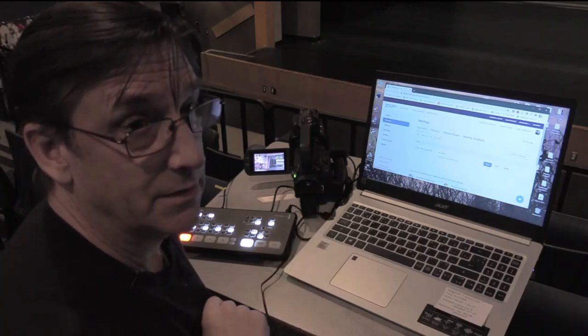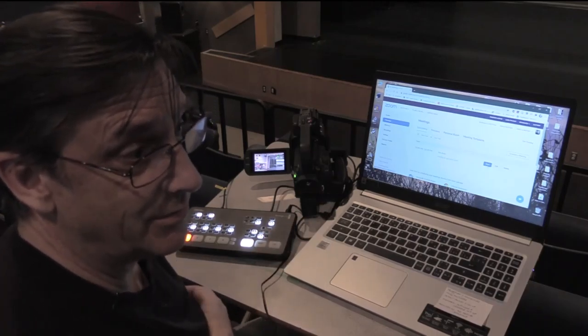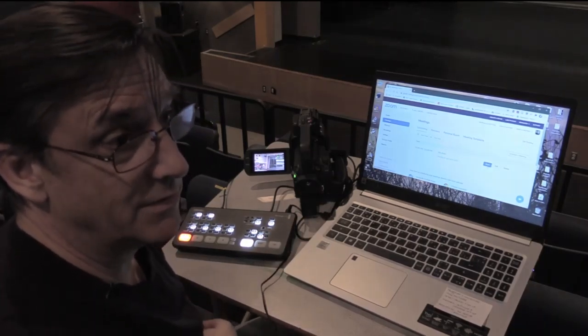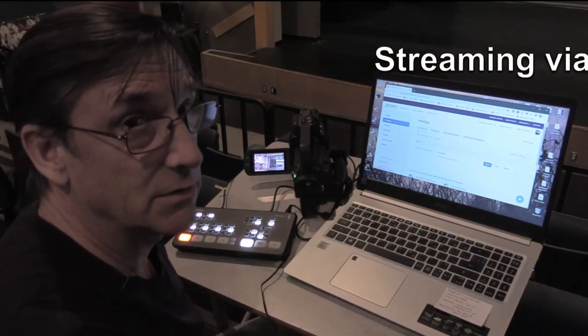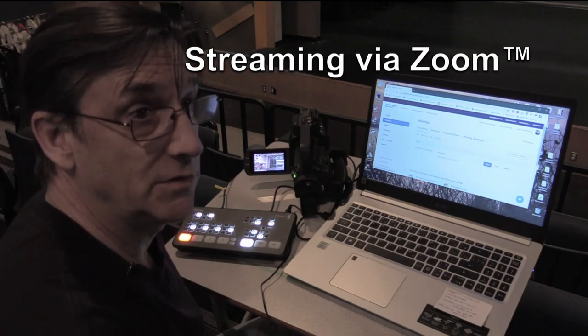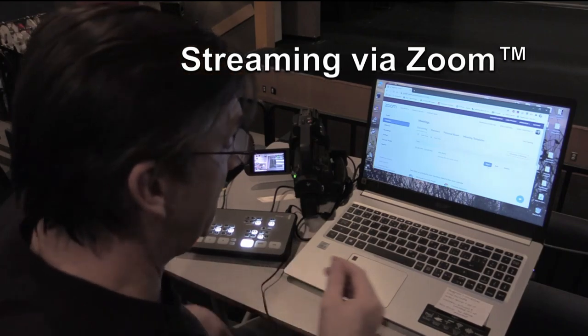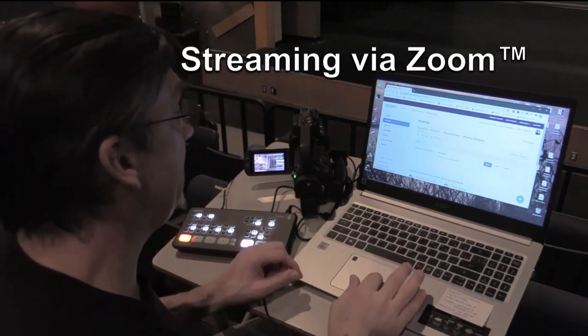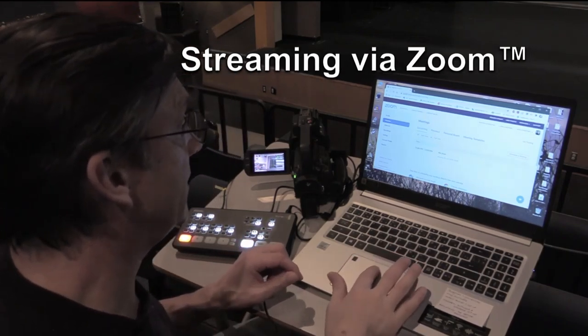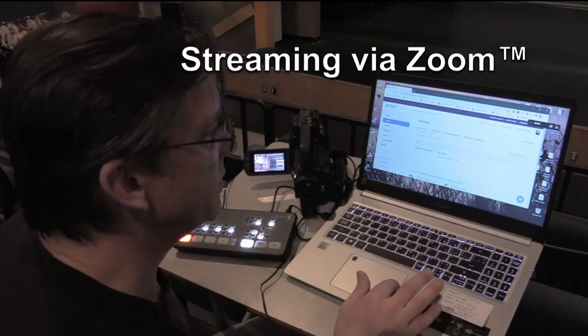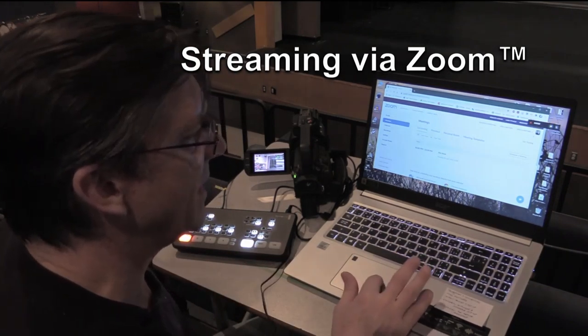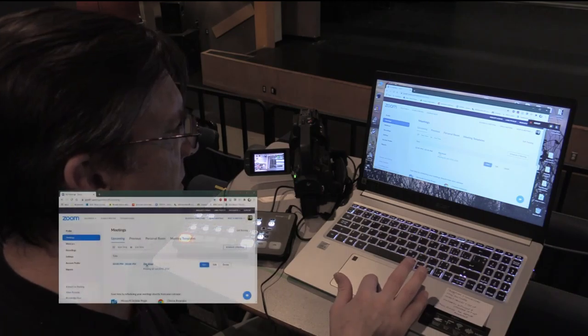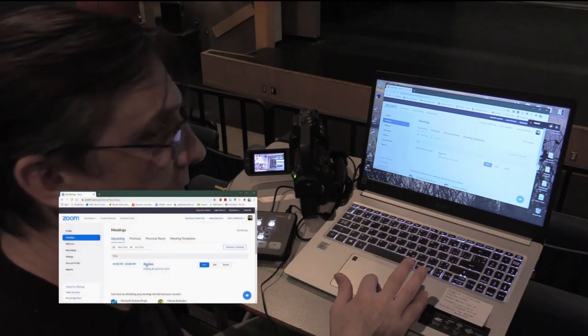So here we go with another streaming service you could use as well. We could also use Zoom, and Zoom is very easy. Once you set up a meeting, you can share the meeting ID with your audience.